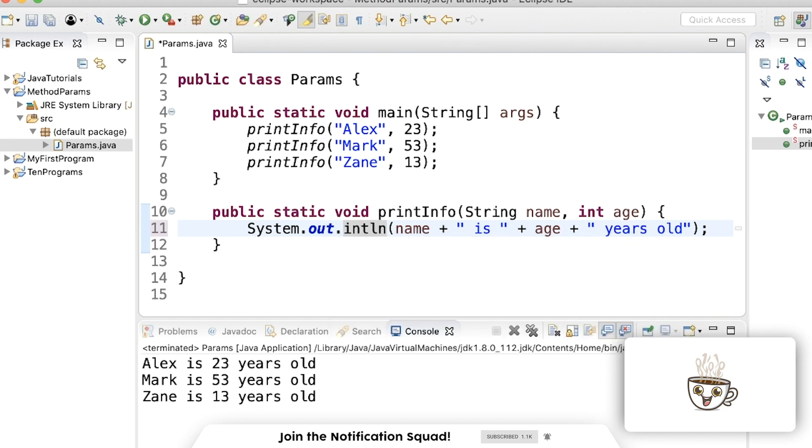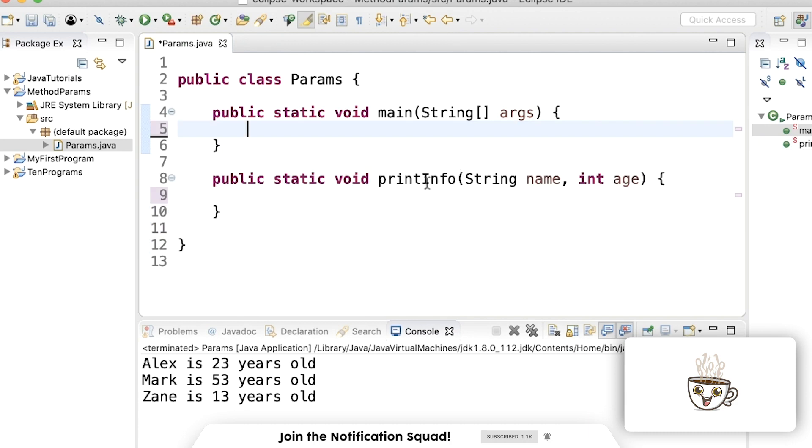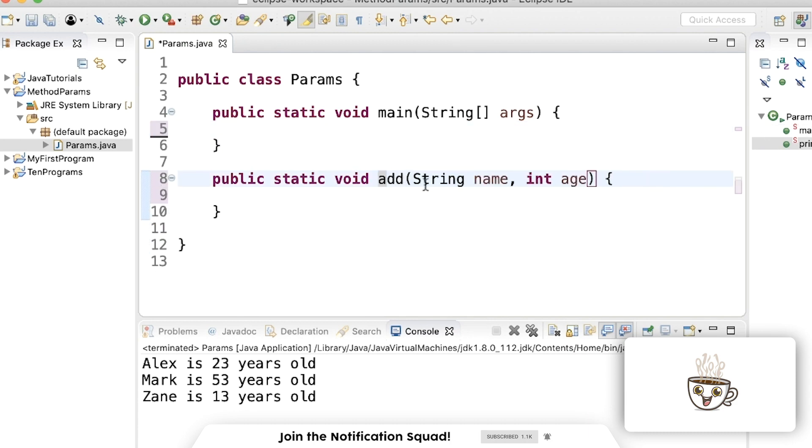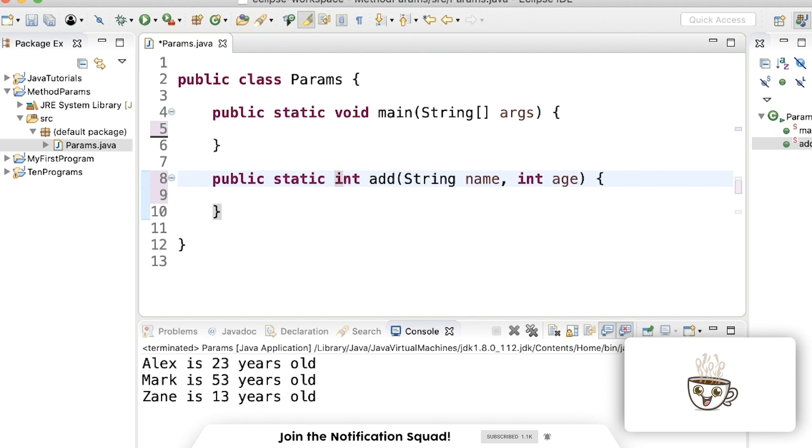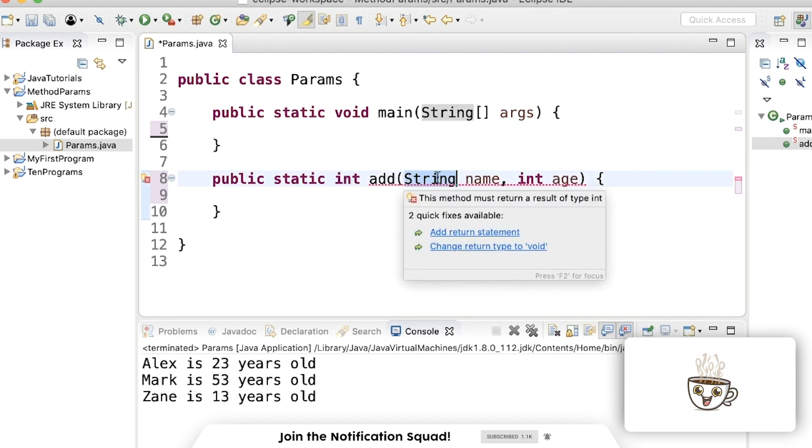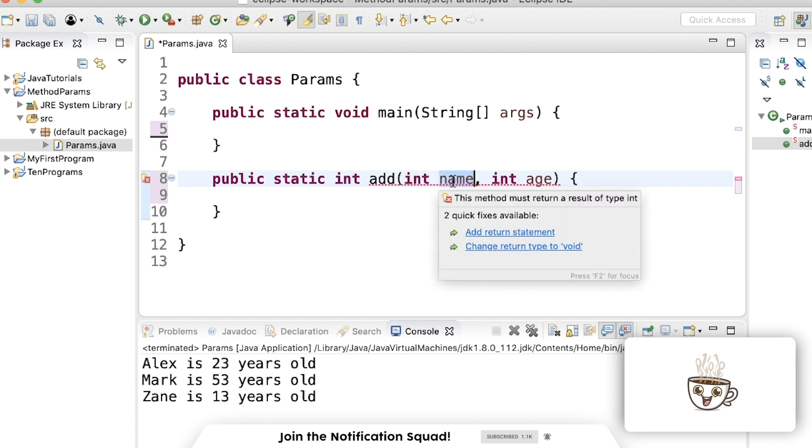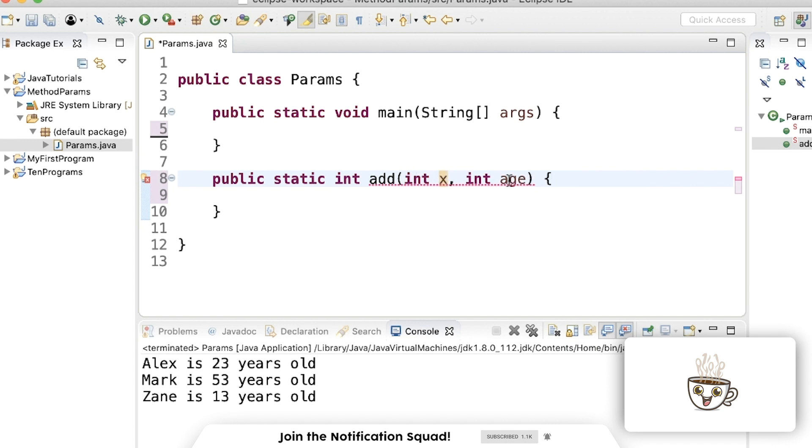I'll just do another quick example here with a method that maybe returns something. So let's say we want to add two numbers, we can just call this add, and we'll return an integer instead of nothing. Void means return nothing, usually used for printing something to the console. But in this case, we're going to return an integer variable, which we're going to store in the main method. So this will take in two integers. So I'll change this to int. And we'll name this x and y. And we're just going to return x plus y.